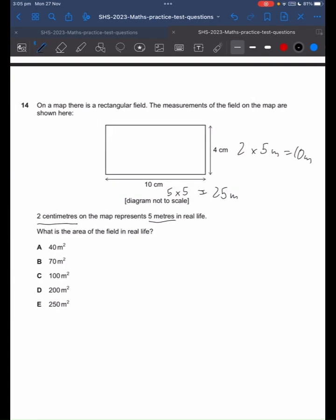To find the area, we times base times height, or length times width. So 25 times 10 gives us 250 metres squared, which is E.